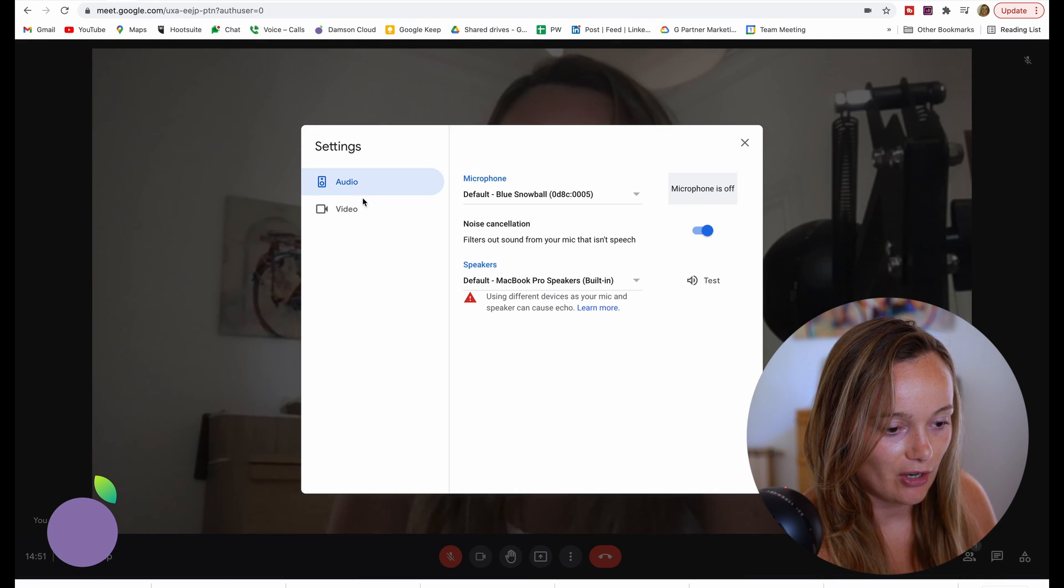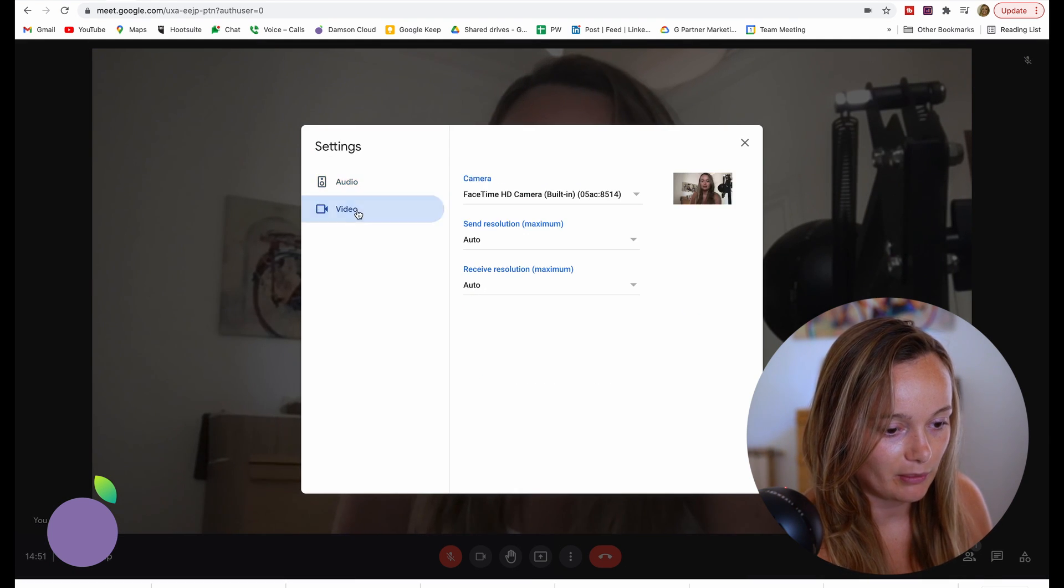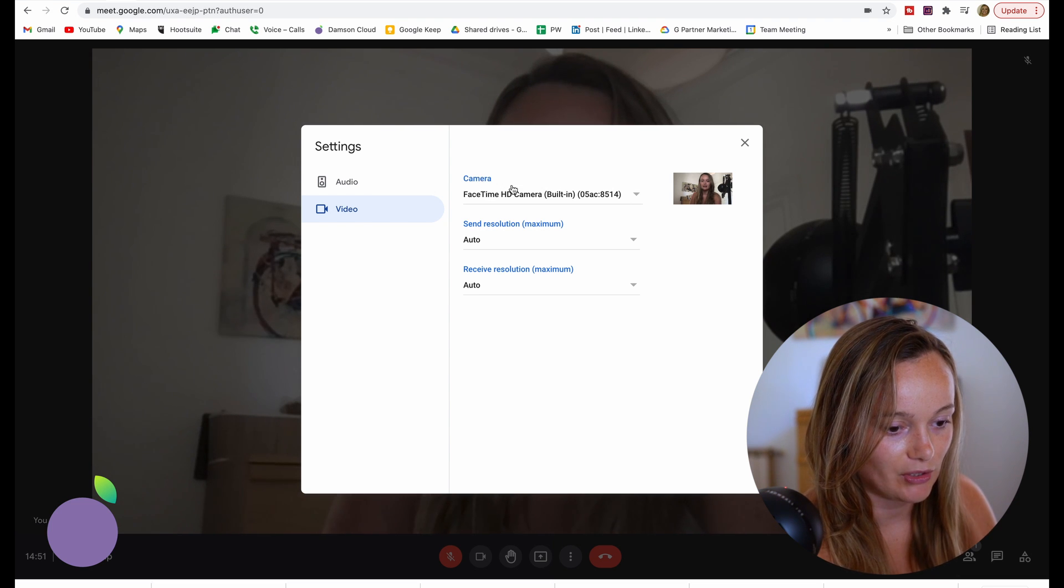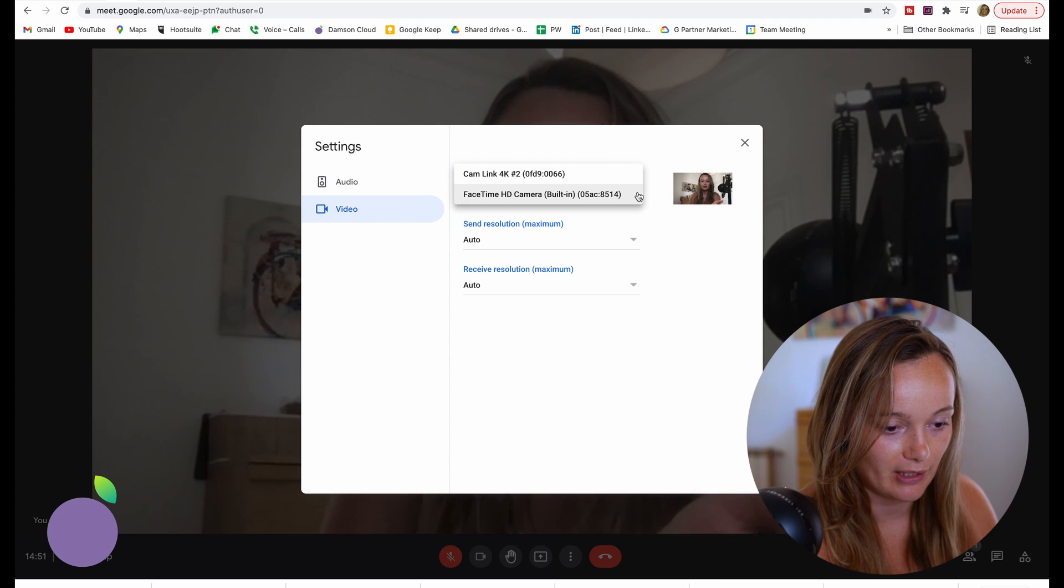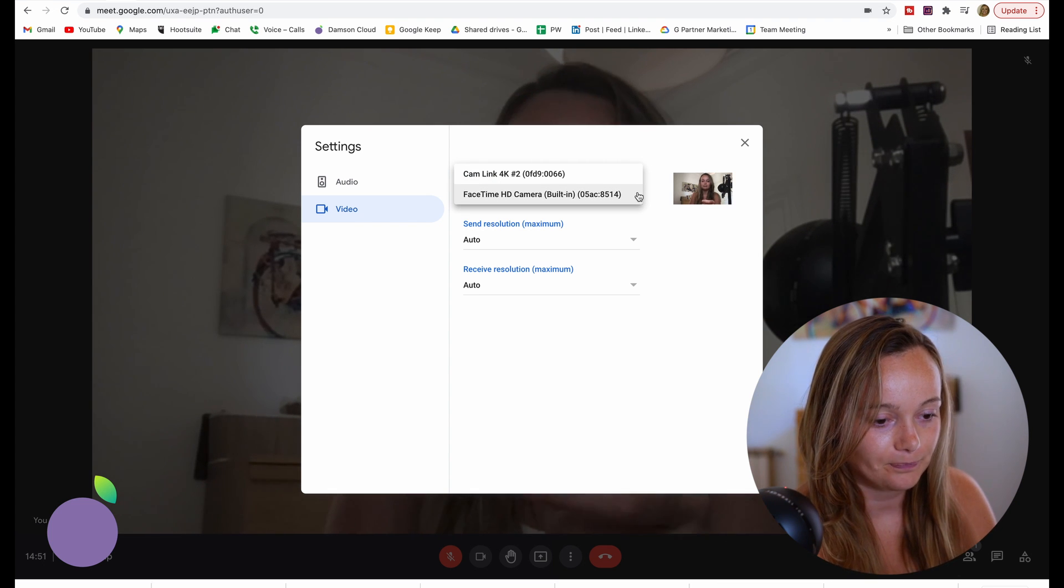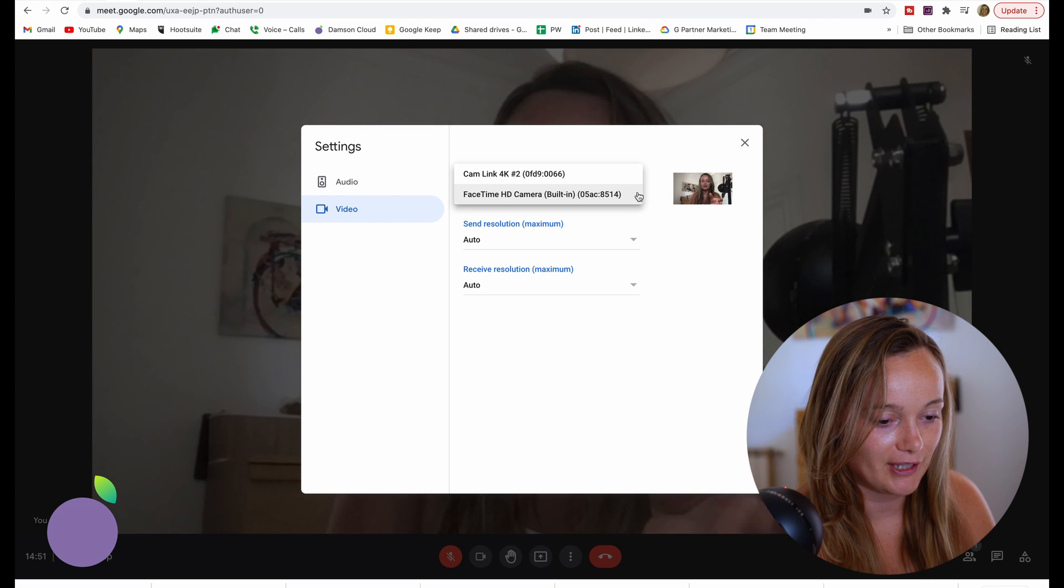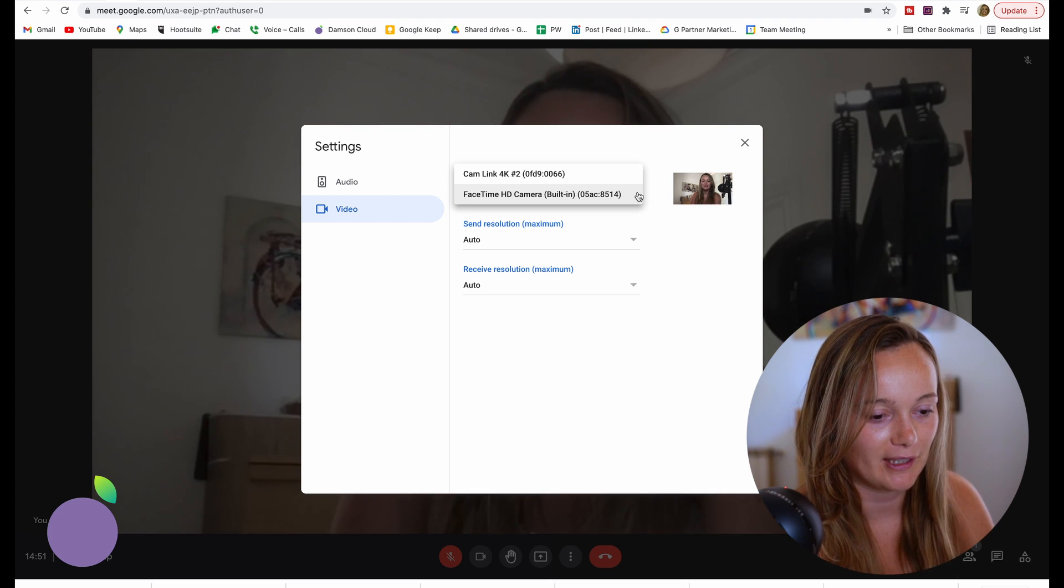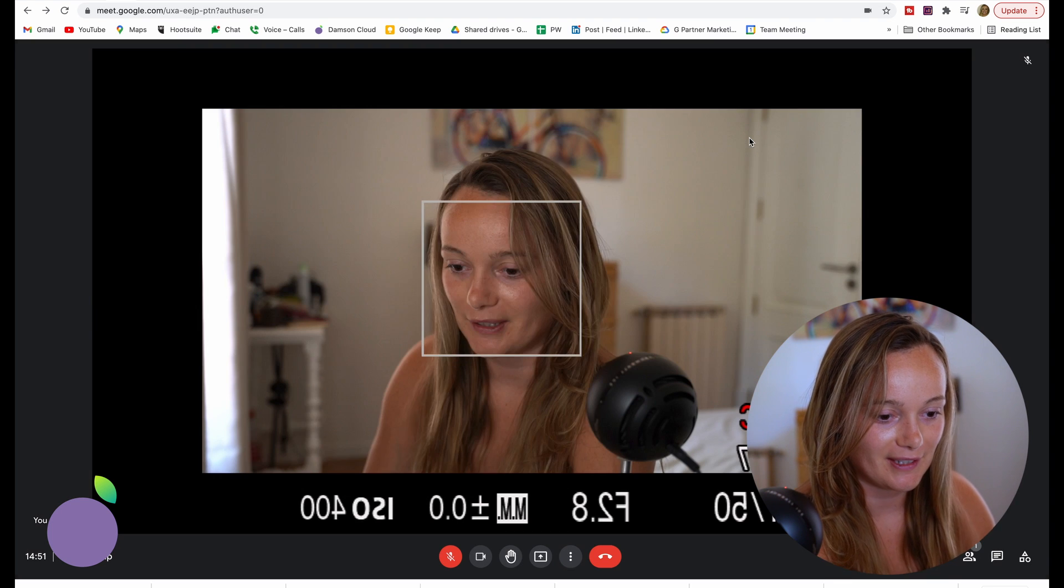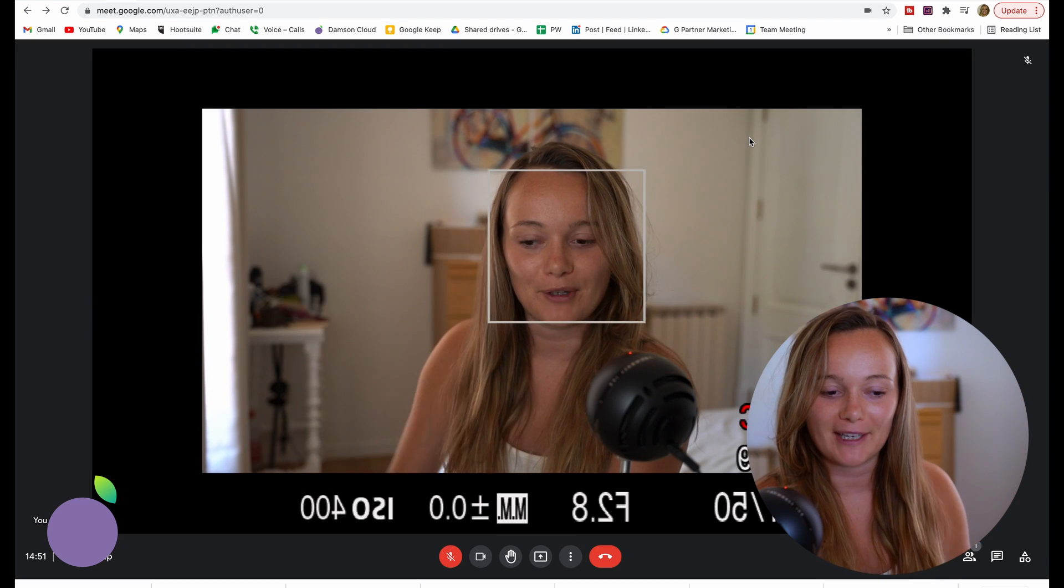In your settings, you're going to see audio and video. We'll start with video here, and you can see it gives us a choice for which camera we're using. Obviously, I'm using the actual laptop camera here, but I also have my Cam Link 4K, which you can see I'm filming on. Hello, Cam Link 4K.